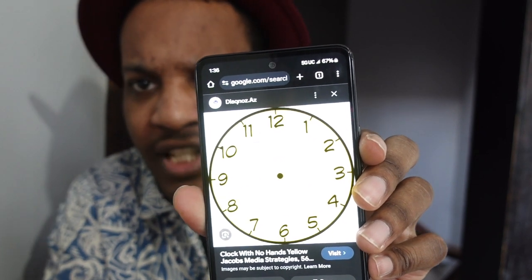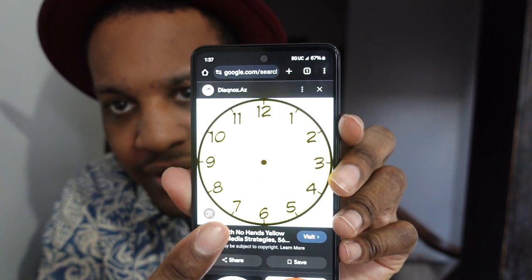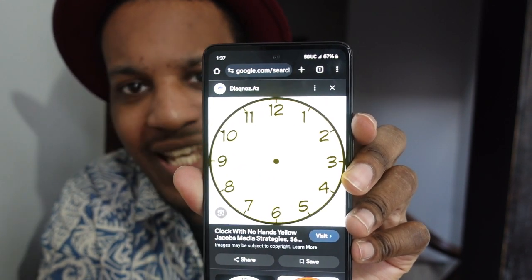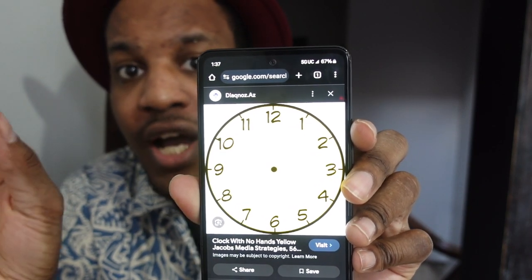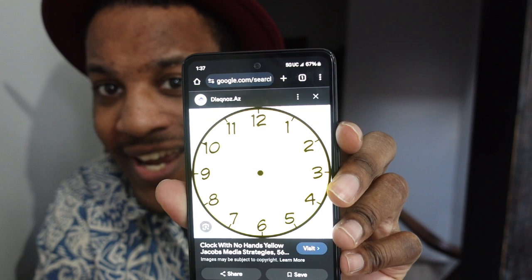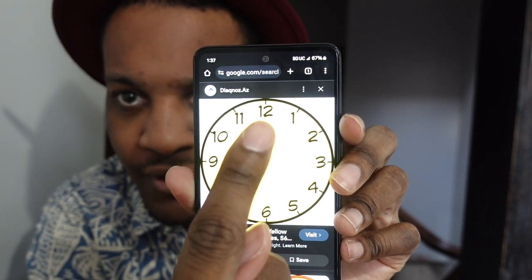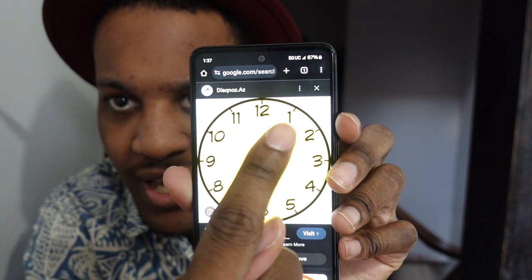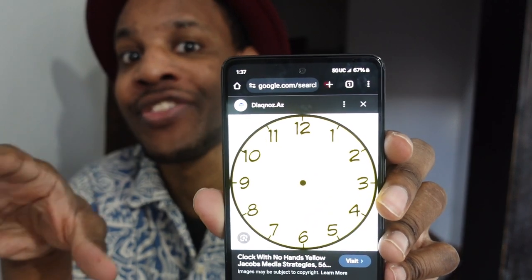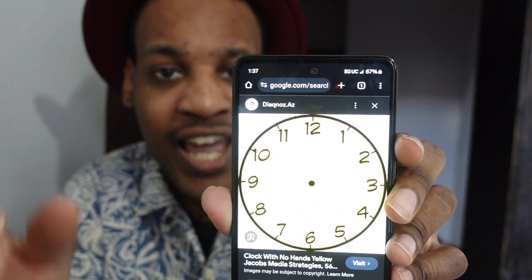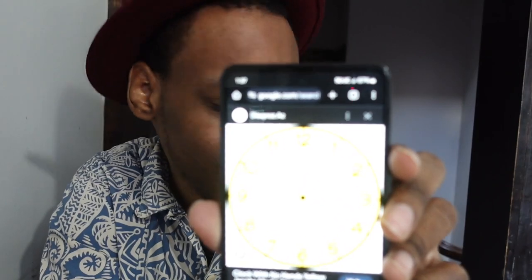Now what's going to happen is I'm going to have you think of any number on this clock. For example, let's say you were thinking of the number five. You're going to spell the word 'five' in the clock motion. Put your finger on top of the 12 and spell F-I-V-E. So it looks like it landed on four. Think of any number in this clock and do exactly what I just did. Do it right now.